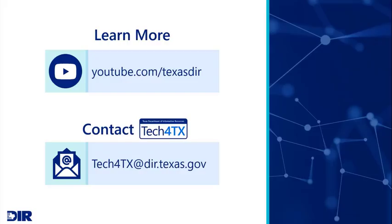Please be sure to view other training videos in this series on the DIR YouTube channel to learn more about the Appian Tech for Texas platform. You can also contact DIR at Tech4Texas at dir.texas.gov with any questions. For contract-related questions, contact your assigned DIR contract manager.